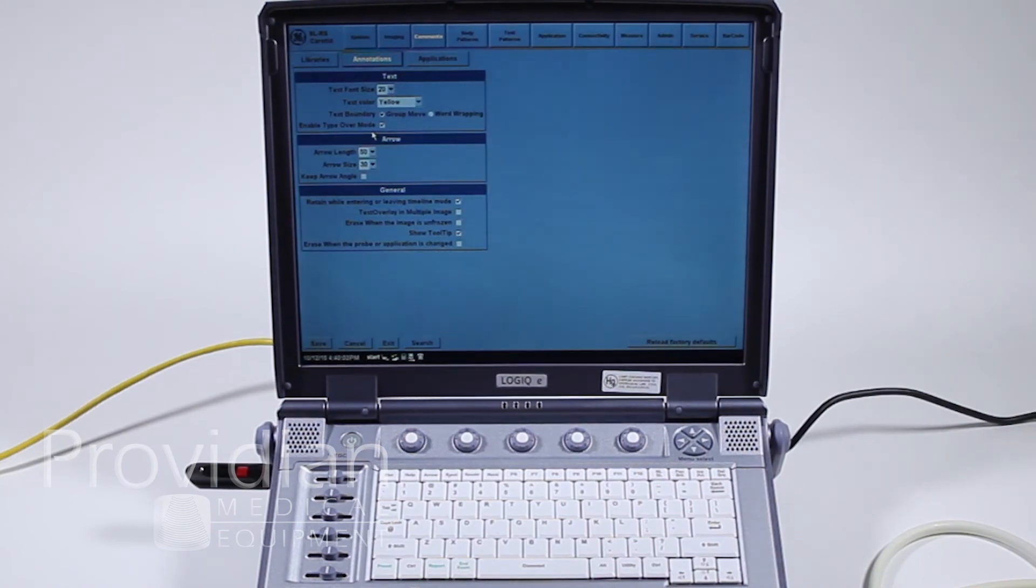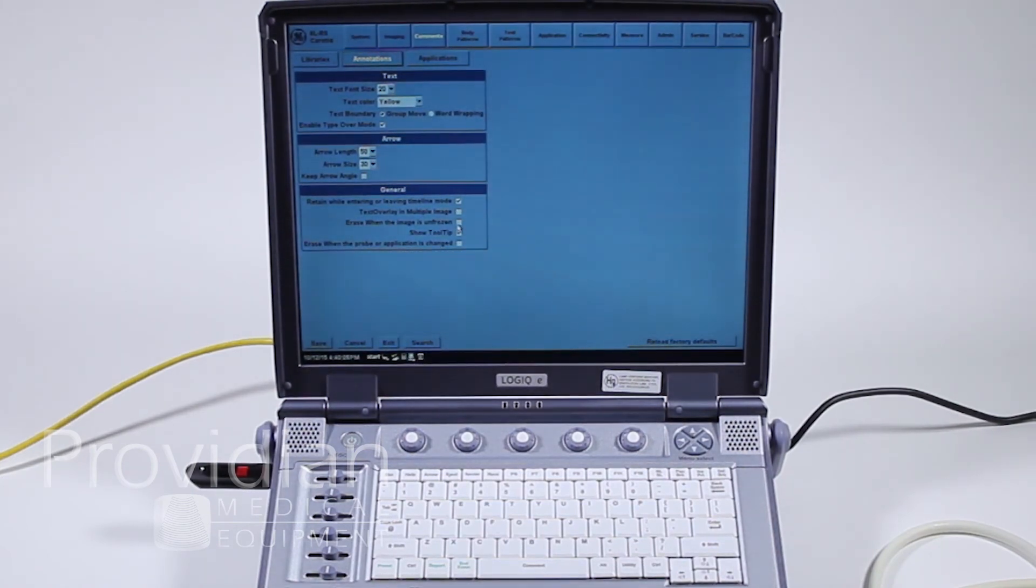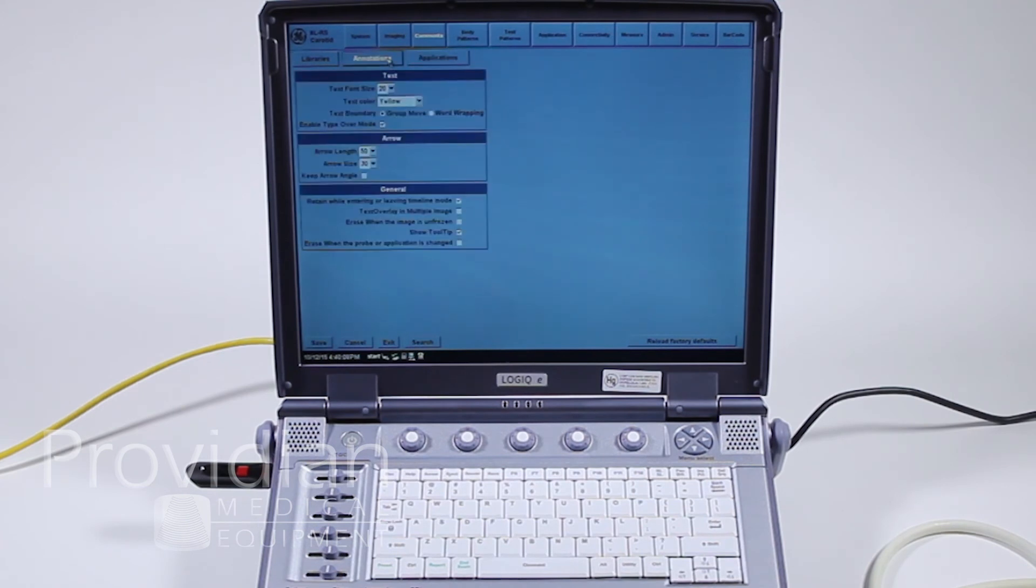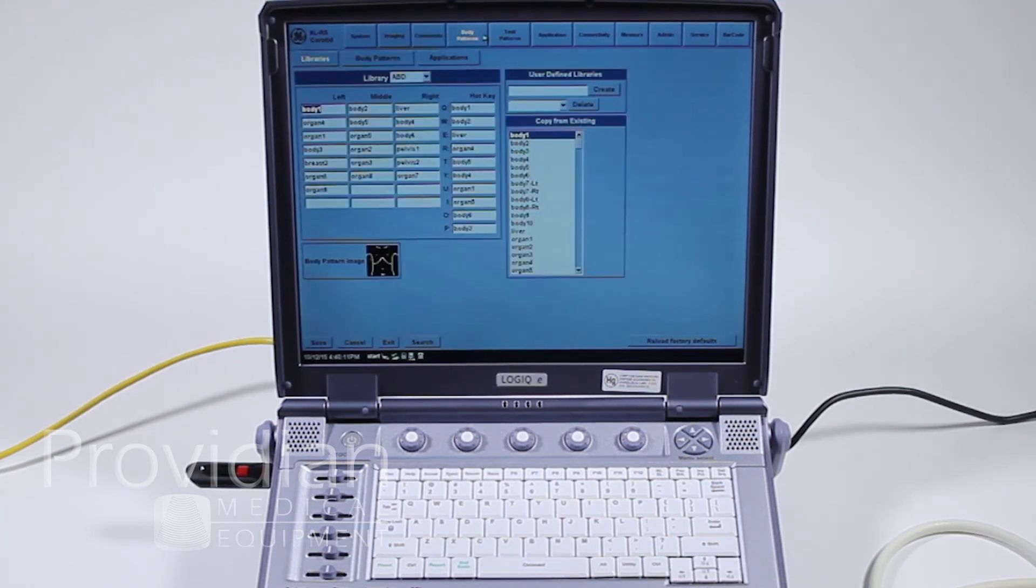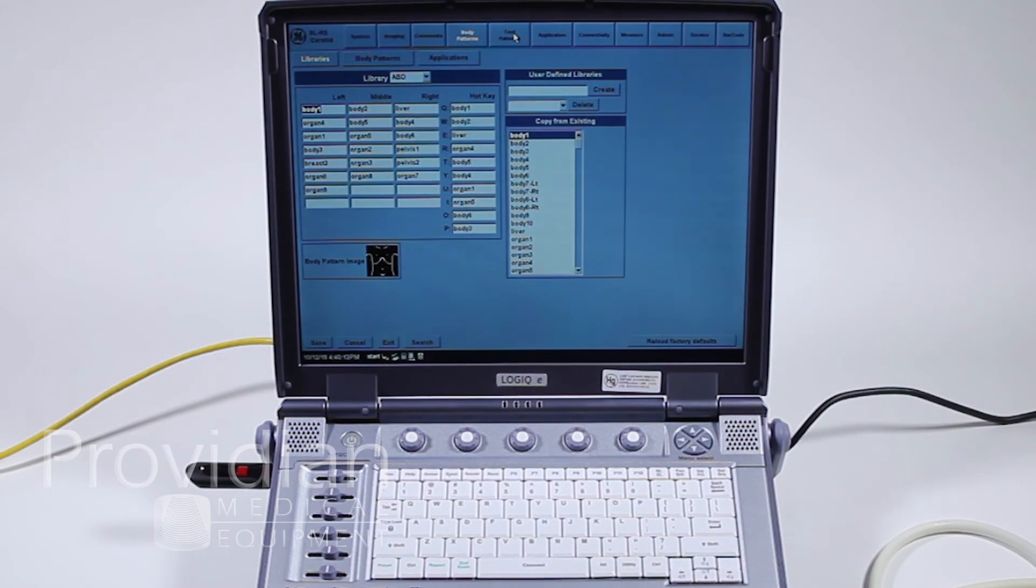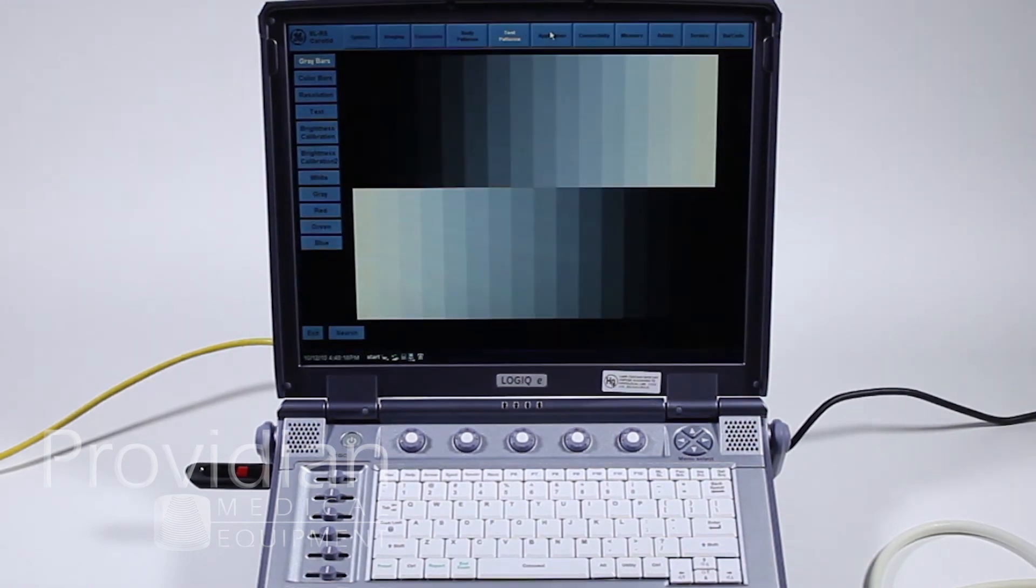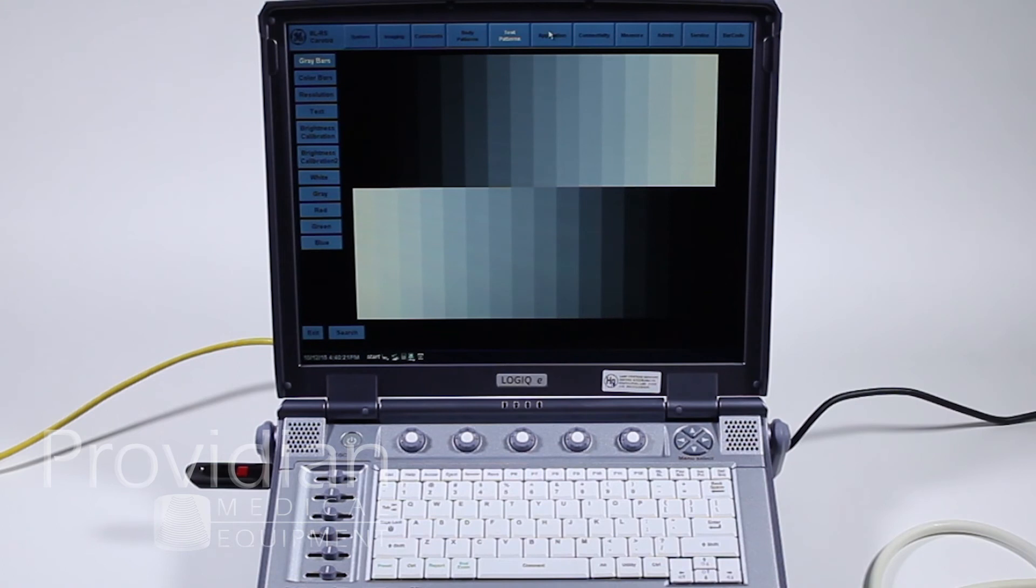Here's the annotations. You can adjust how the annotations appear on screen, changing the color, the text size. And then next we have our body patterns. I'm going to skip this since most people don't use them. Test pattern is really for the screen and for anyone who's working with the machine.